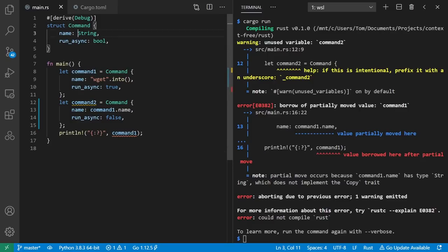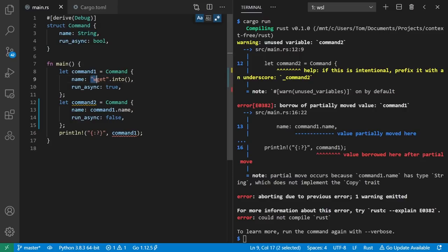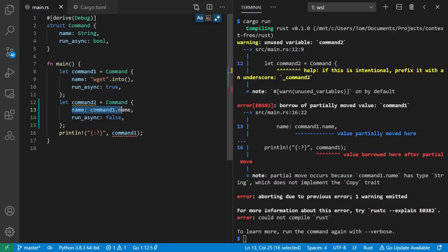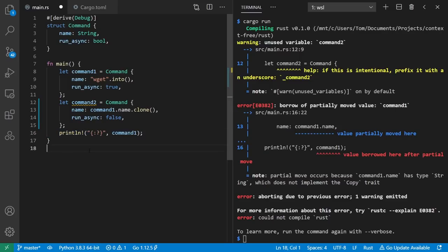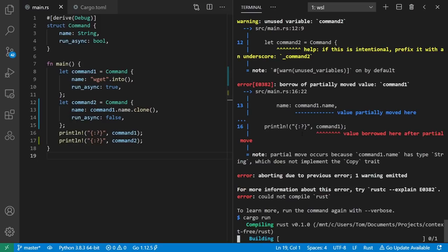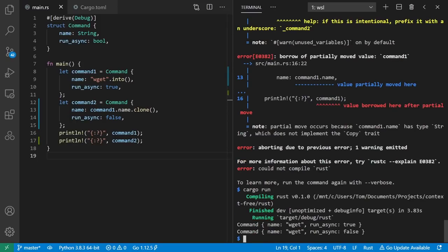Or in other words, this capital S string in Rust is sort of like standard string in C++. It manages allocated memory. And the way I've written it here, it's owned by the command structure. So this string is owned by command 1, but when I use it for command 2, it moves the ownership from command 1 to command 2. So command 1 now no longer owns the name. You can also borrow references in Rust, but I'm not doing that here. To make this work in this case, we can clone the name. And now each has its own copy. And to get rid of the warning, we can use command 2. So we run it again. We see two commands with wget and run async true and false.